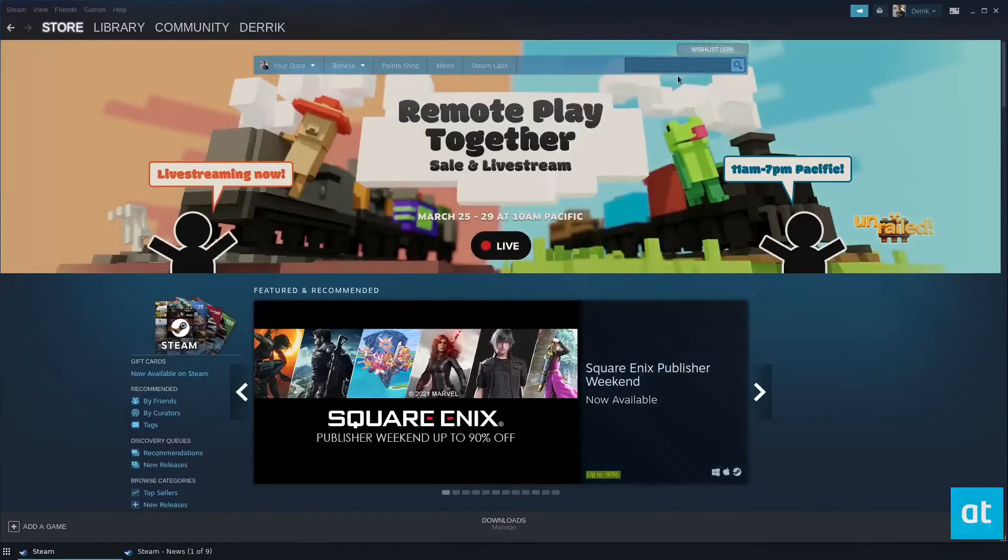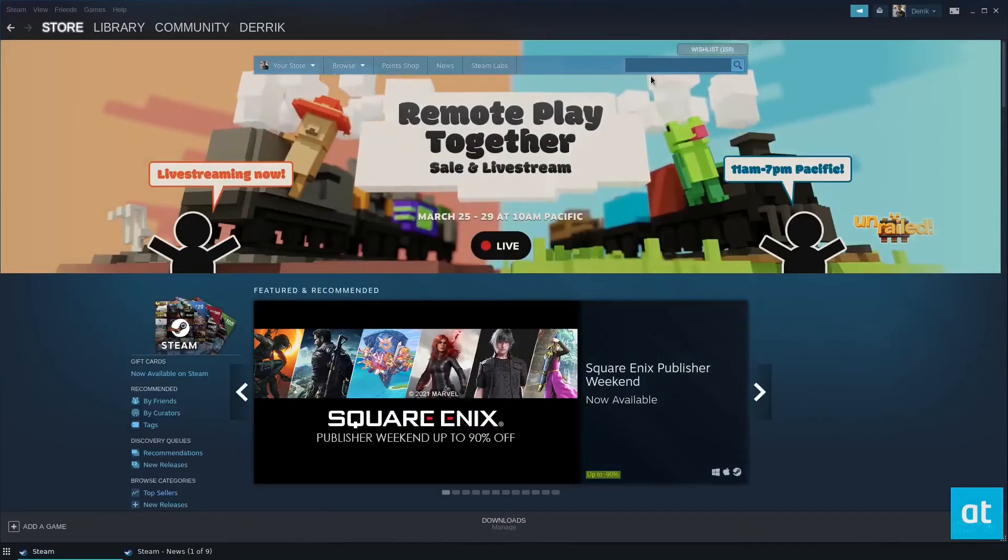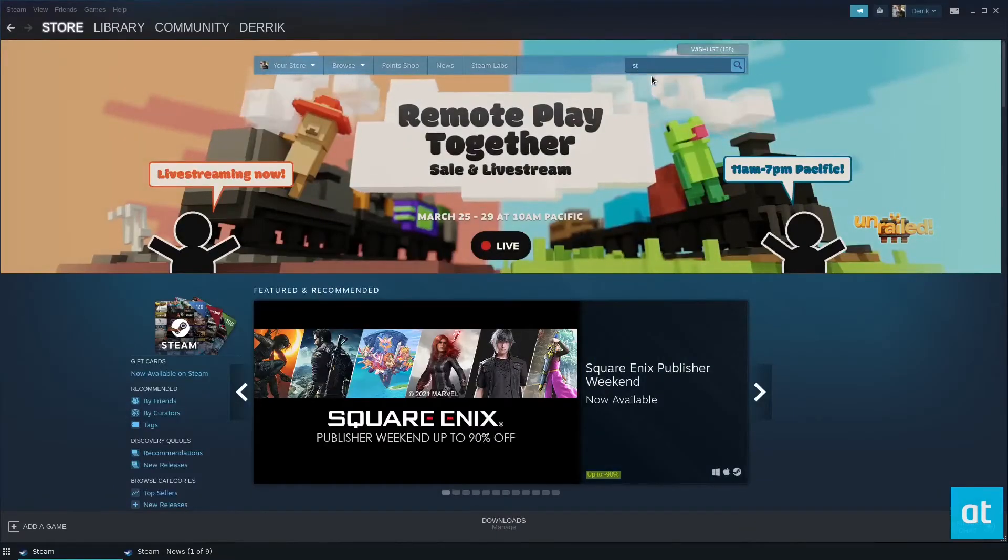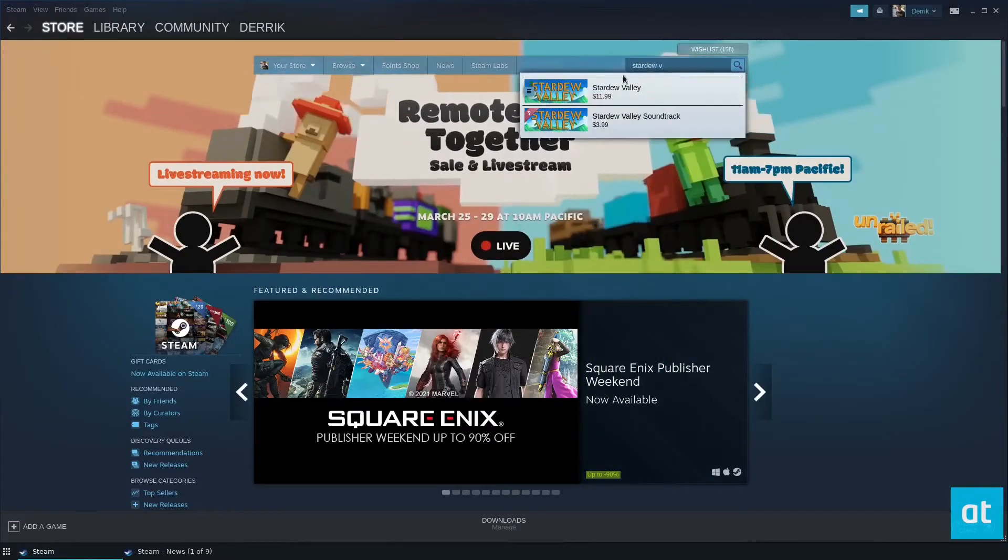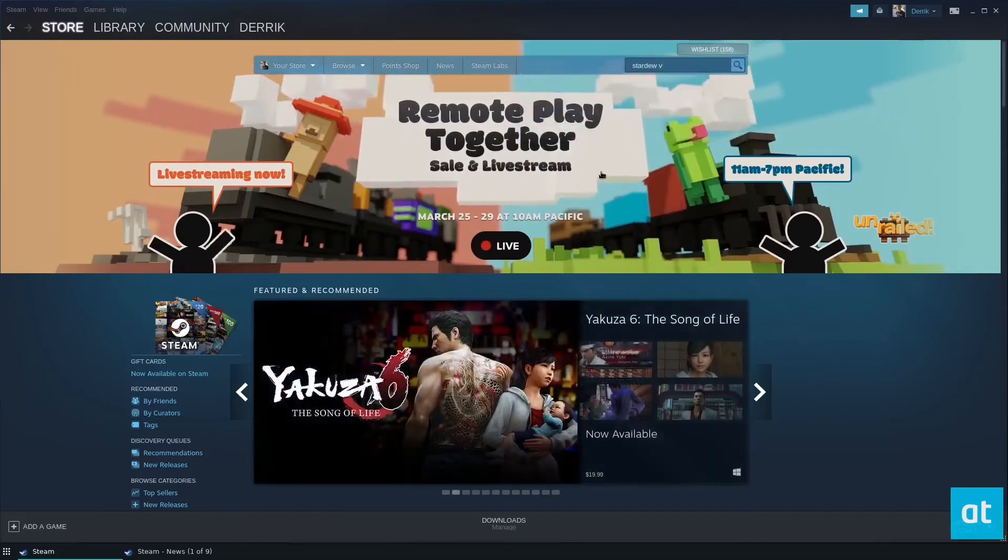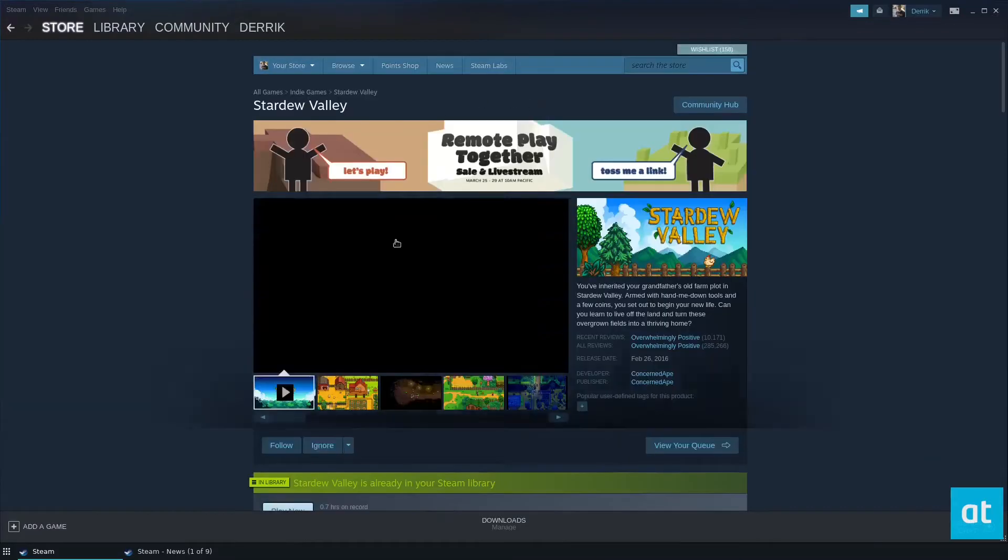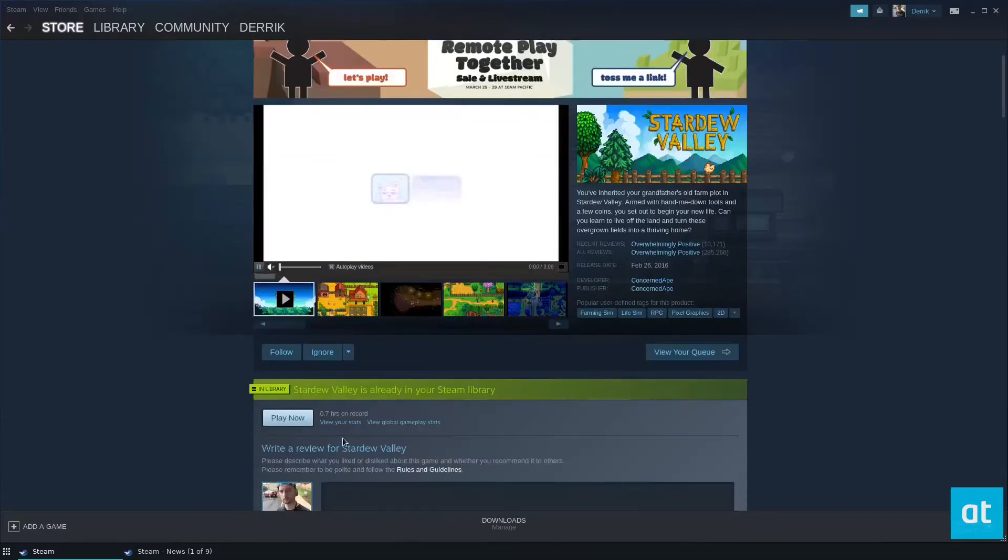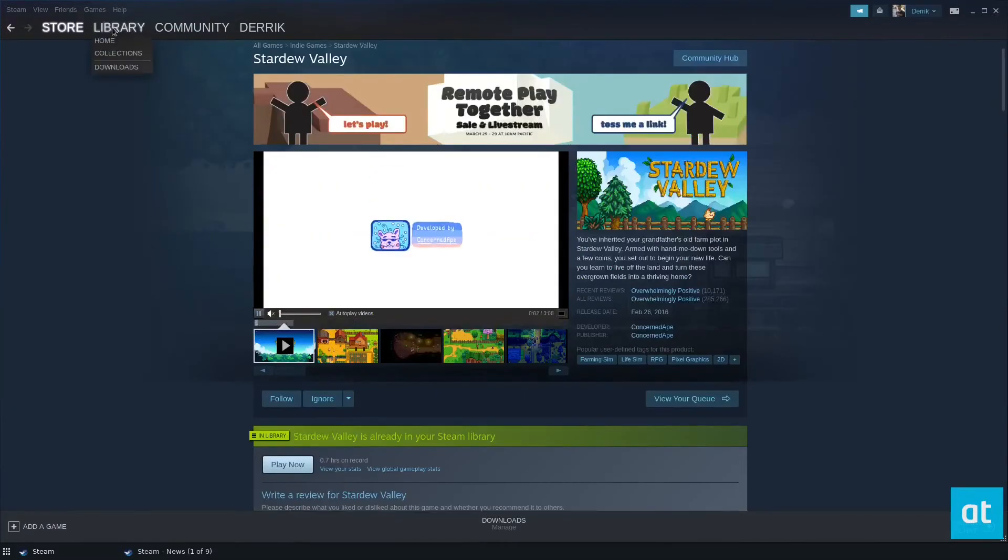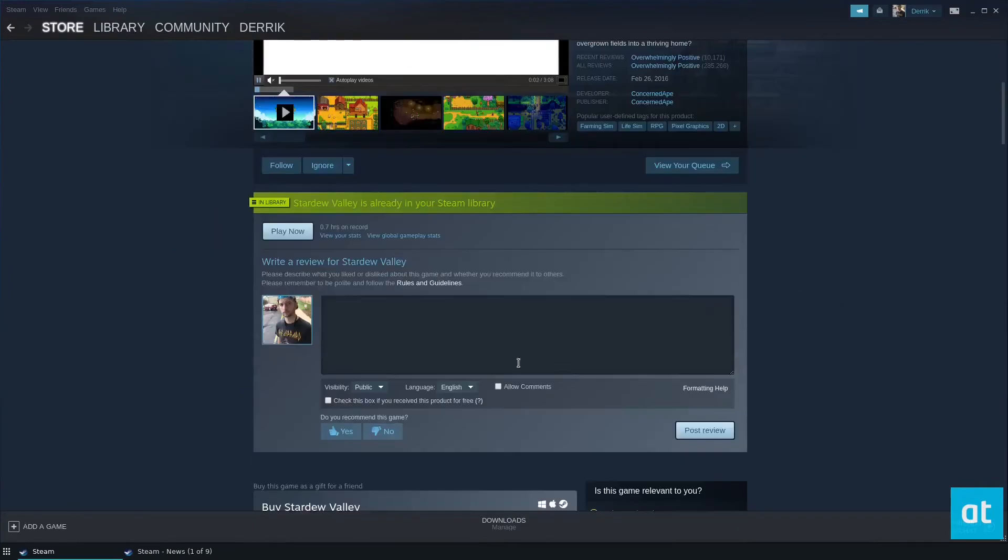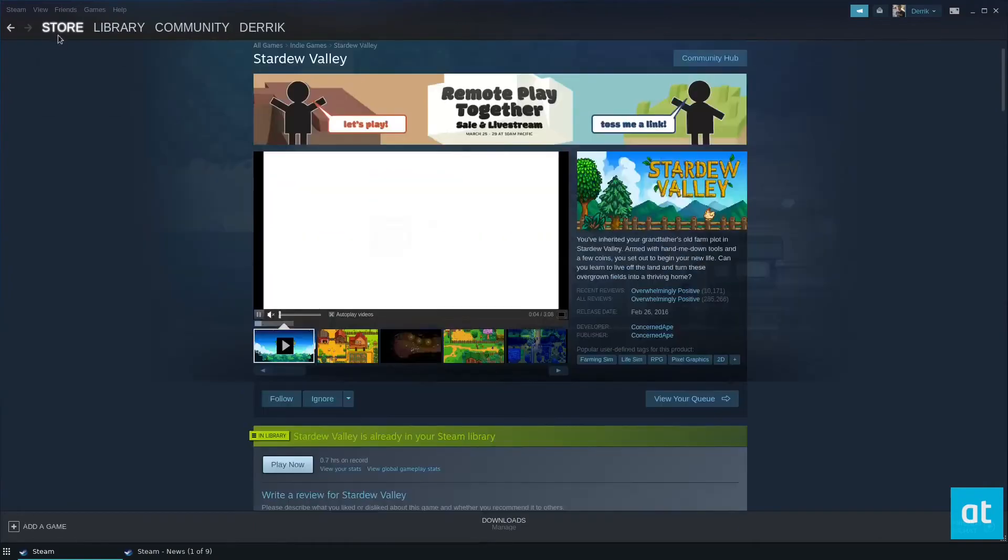Once it logs back in, you go to the store here and search for Stardew Valley. Go to the page here, purchase it, and install it.